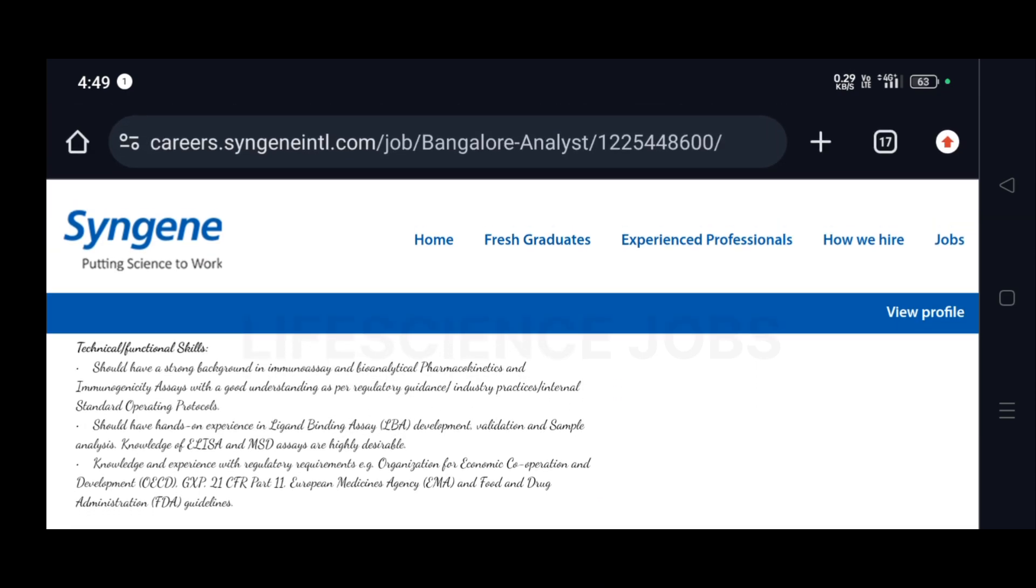They have given some skills which, if you have, will be an added advantage. Should have a strong background in immunoassay and bioanalytical pharmacokinetics and immunogenicity assays with a good understanding as per regulatory guidance, industry practices, and internal standard operating protocols.